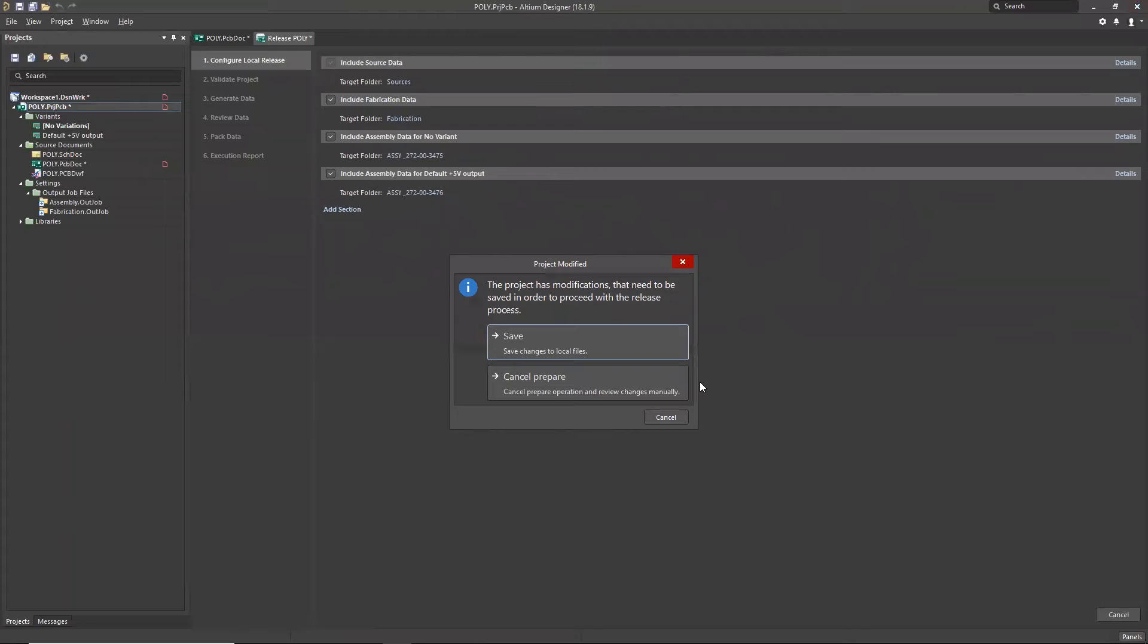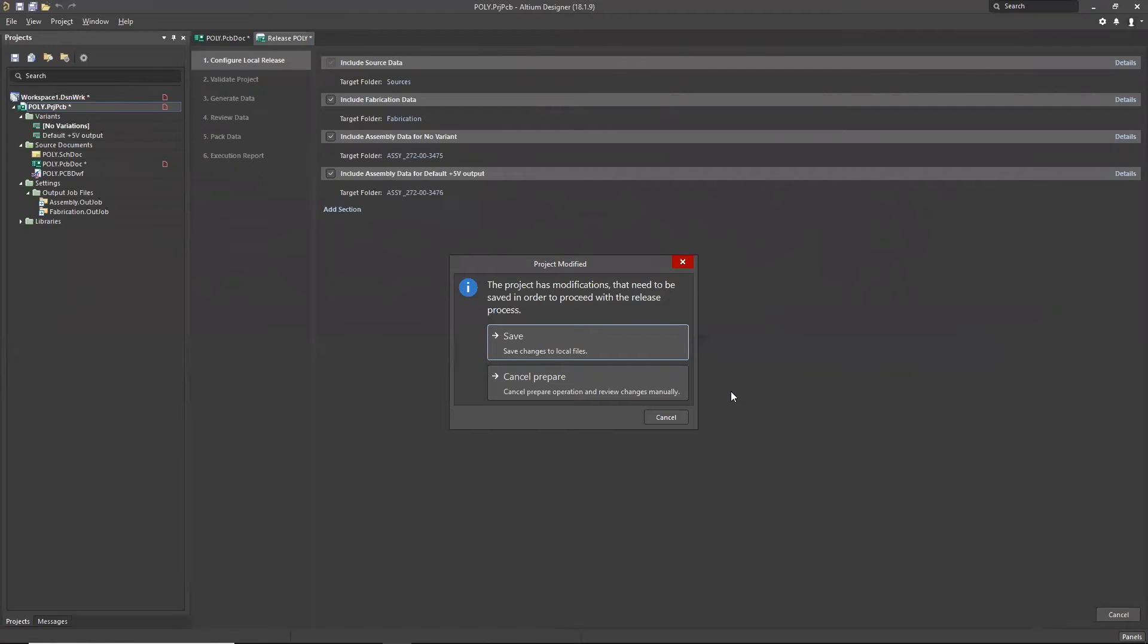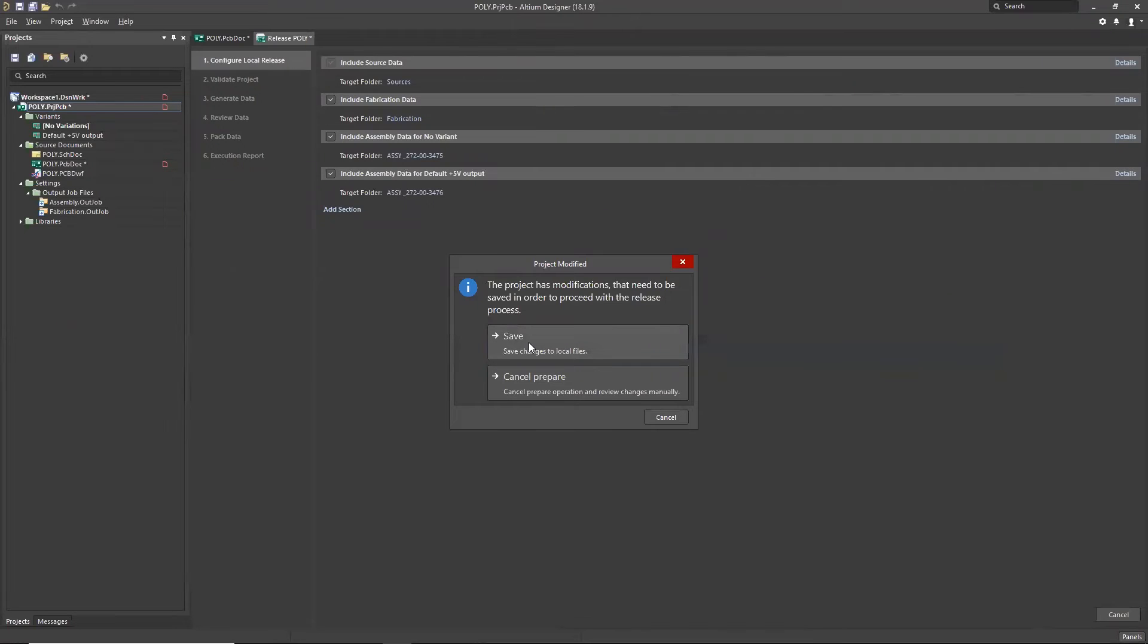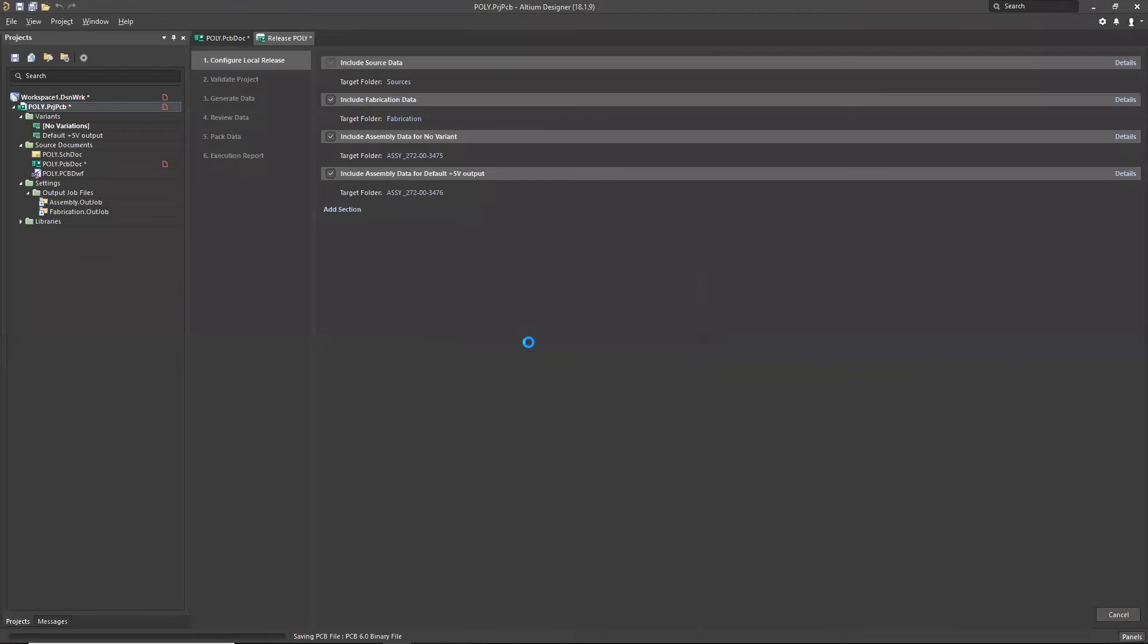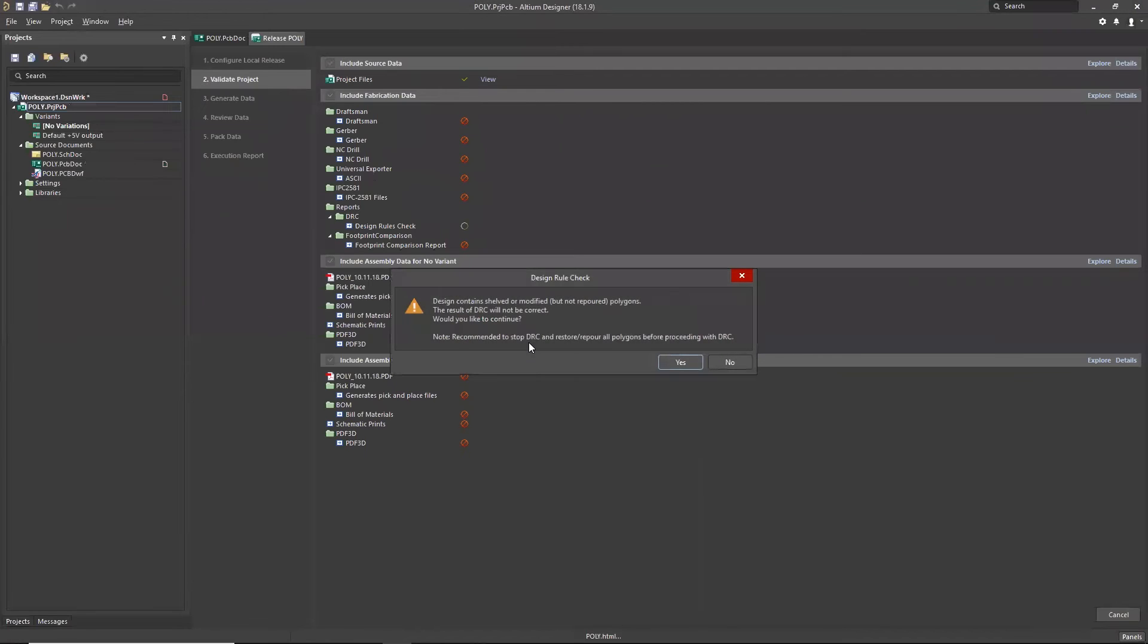I might mention that there are two options. You can either prepare or you can prepare and pack. Prepare and pack would mean I want to bypass reviewing the data and just package it in its final format. I want to go ahead and just prepare it because reviewing the data is a very valuable aspect of the project releaser. One of the first things we see is that our project was modified. The system is asking me to save it. The project releaser wants to make sure that you're using the current data when you go through the release process.